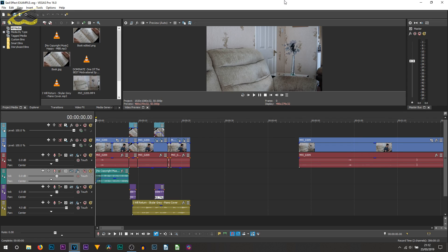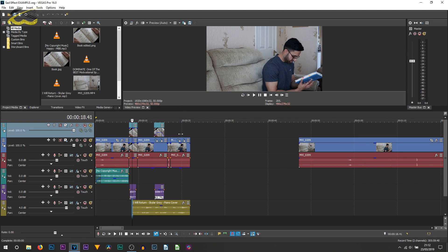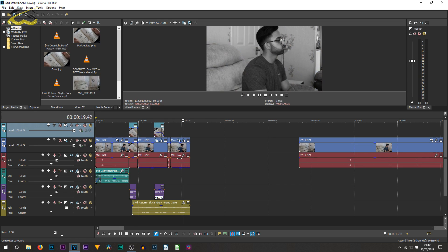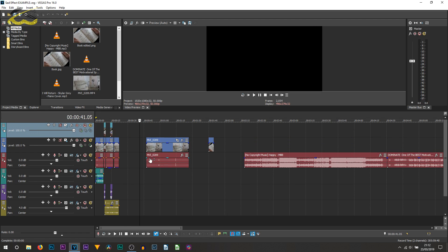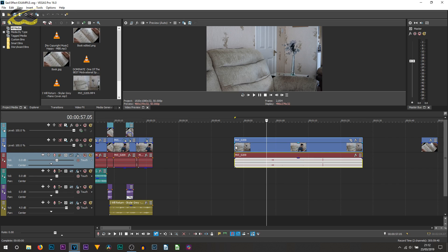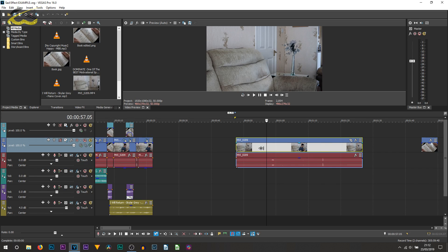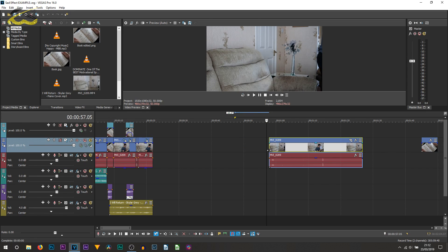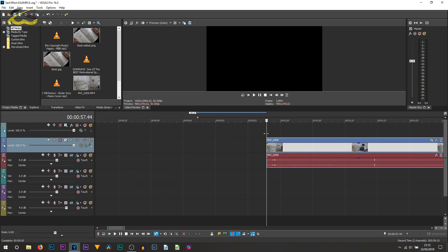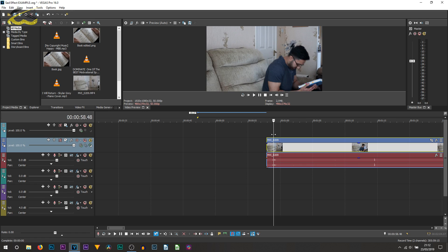Here we are in Vegas Pro 16. The project to the left is the video you just watched at the beginning. Over to the right I have all the raw footage. First thing is to have your footage recorded however you want - on a tripod or not, it doesn't matter.